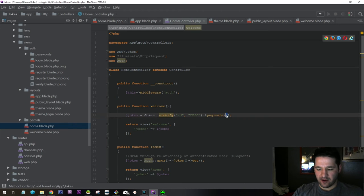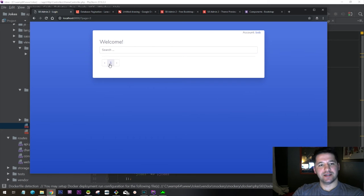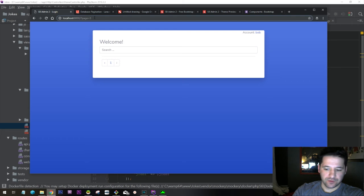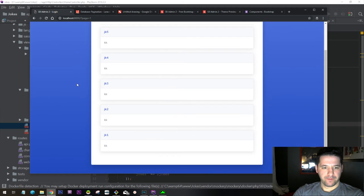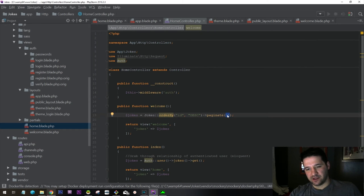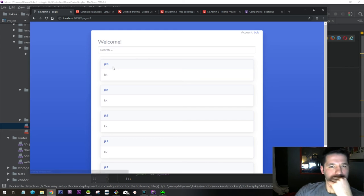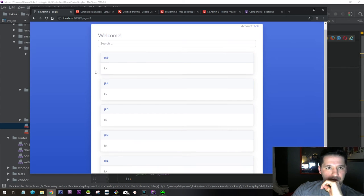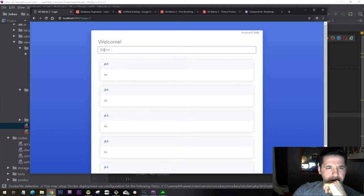Let's adjust to our actual desired amount — say paginate(25). With only five jokes we won't even see a second page. But as soon as we hit the limit of 25 it'll switch. Let's give it a weird number like 11 to test. The last thing I want to do is add search for a specific joke, with the search term in the URL defaulting to page one.